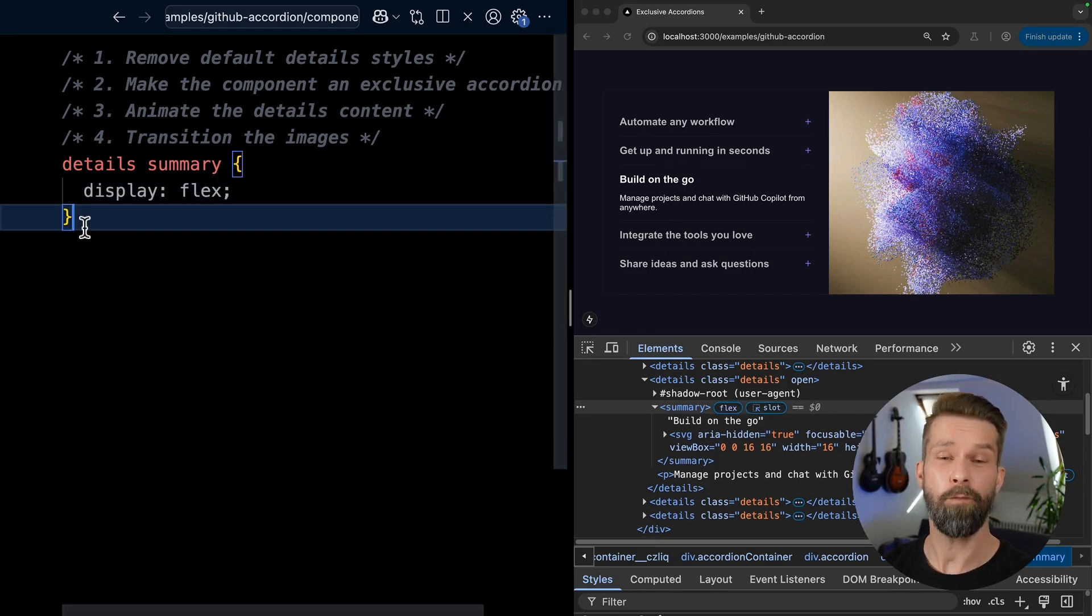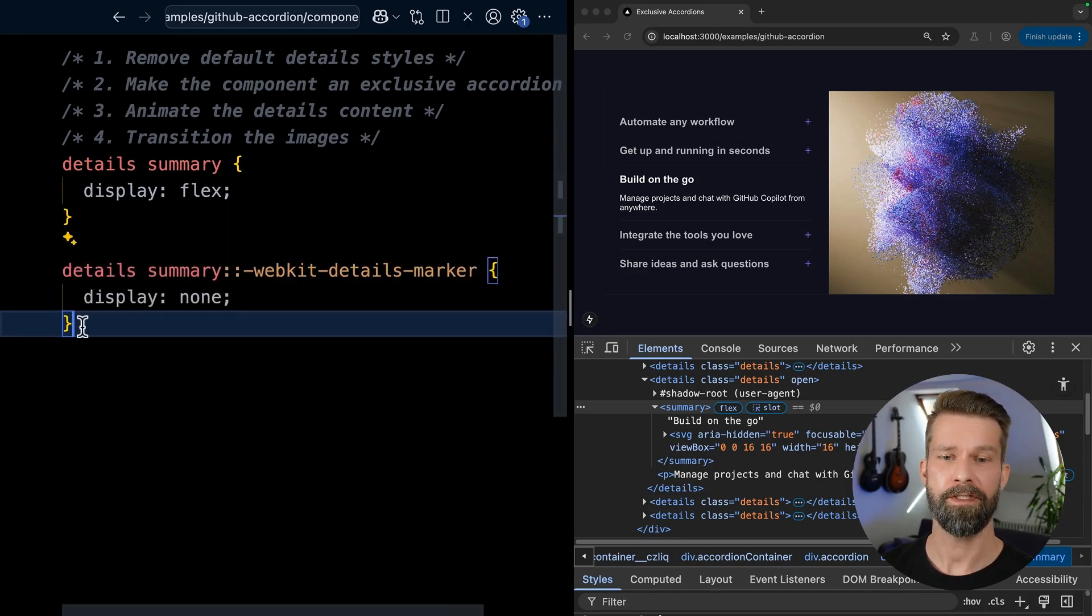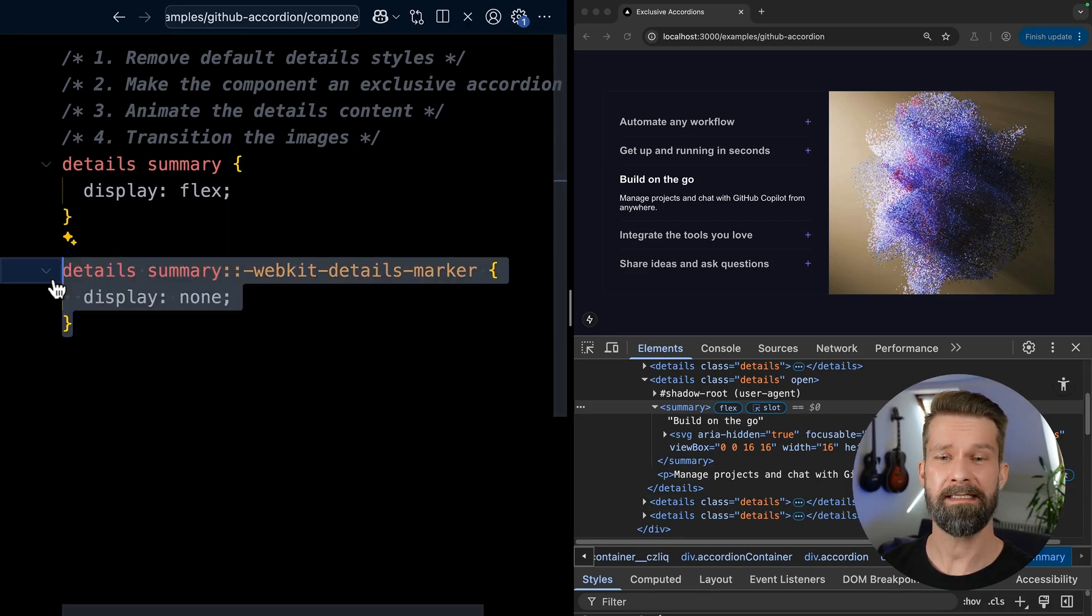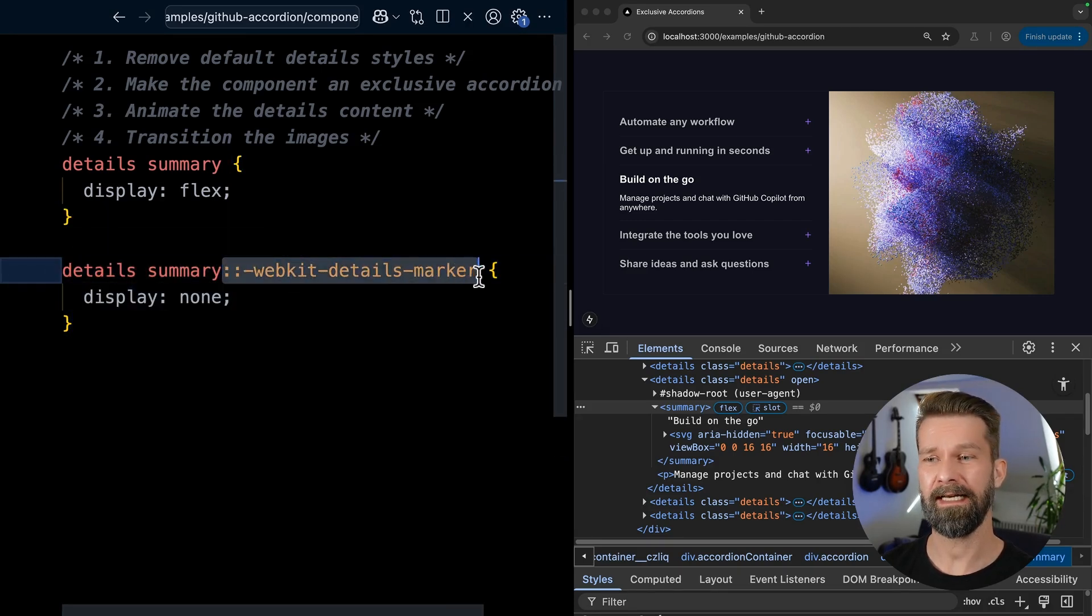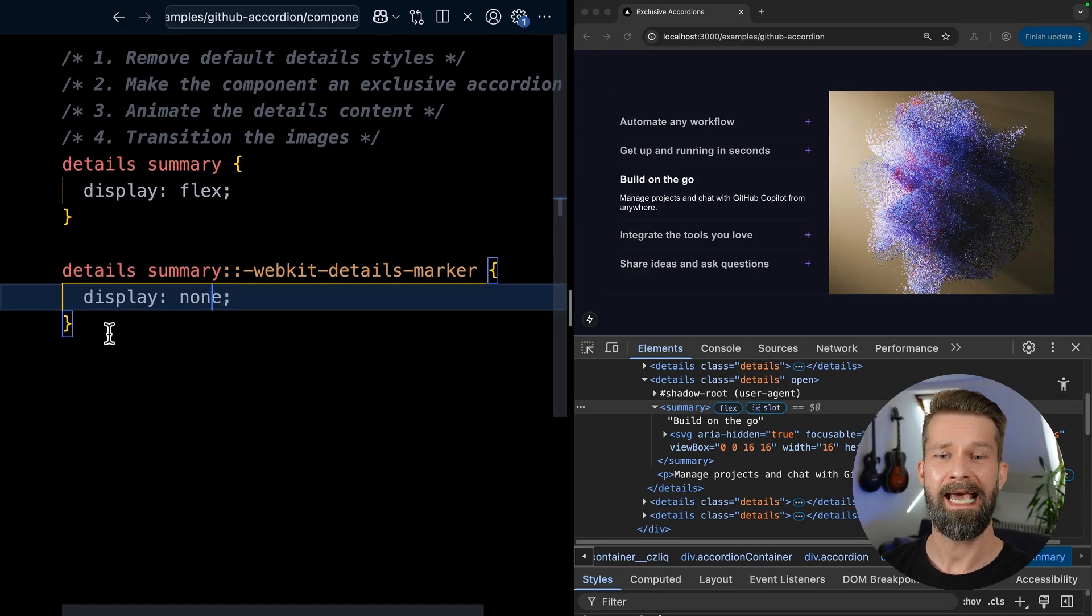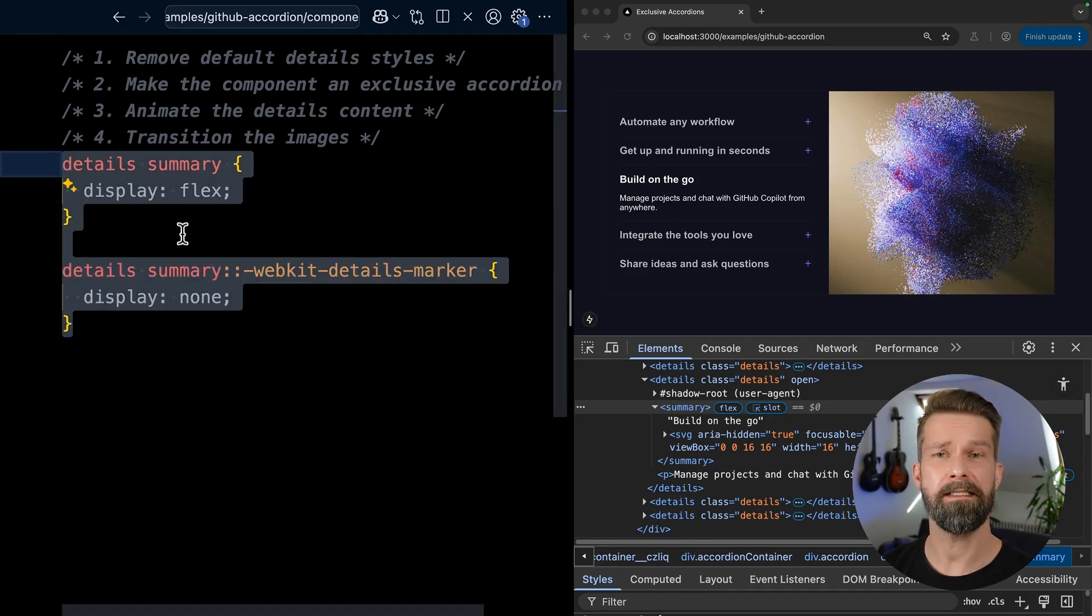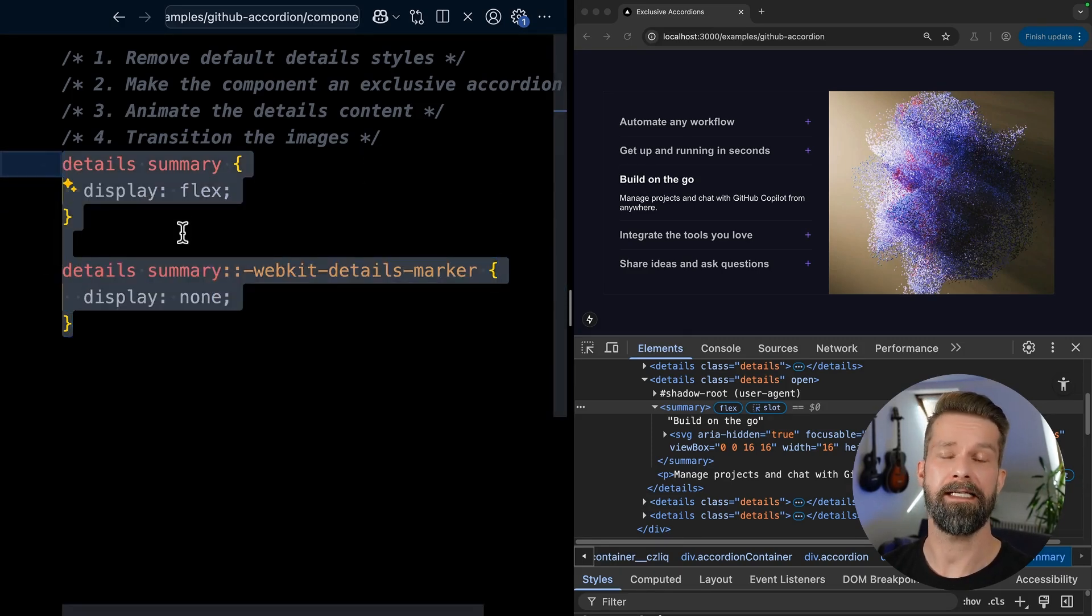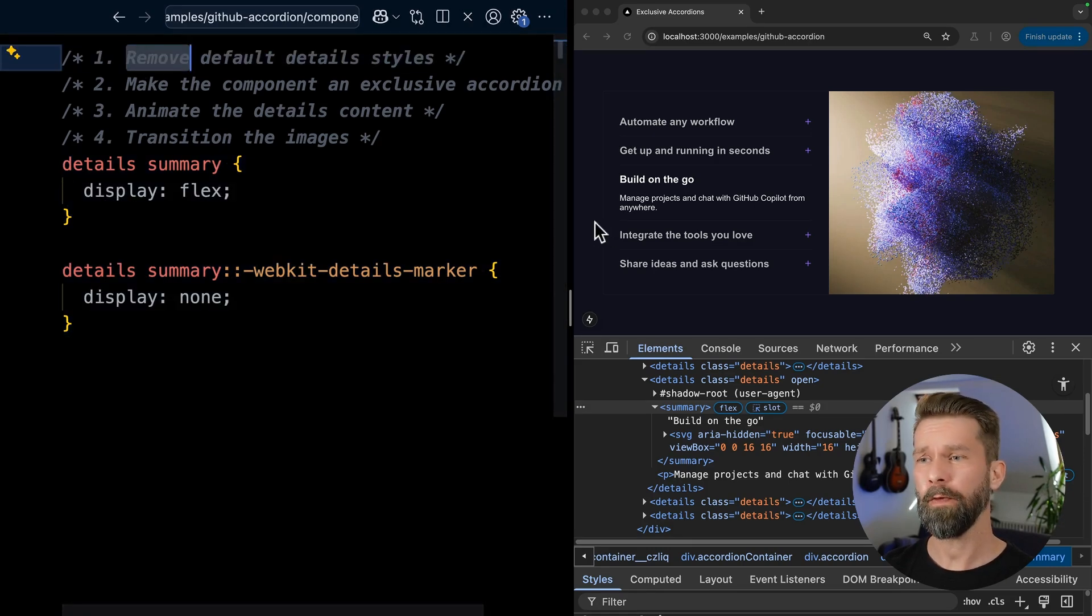Unfortunately, WebKit doesn't implement the marker pseudo element yet. So we have to apply some browser specific pseudo element styling here with WebKit details marker to hide this one. And with this, we now have hidden all the triangles that usually come with details elements. That marks step one as done.